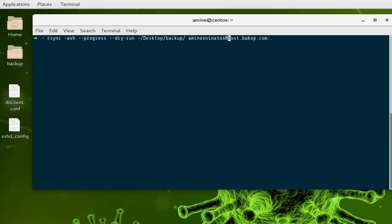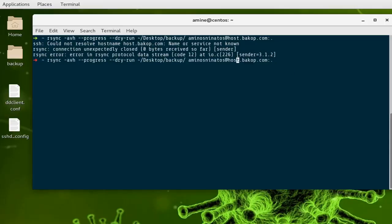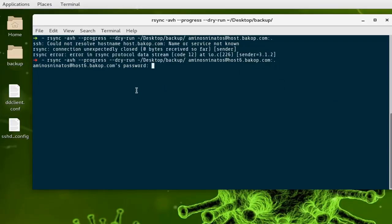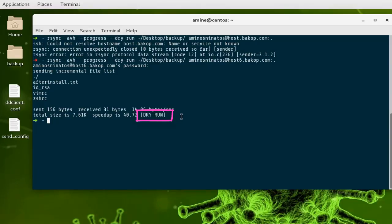Let's run the command. We get an error — it says 'could not resolve hostname host.backup.com' — because the server I need to connect to is host6, not host. This shows it's always good to run a test first. Now it connects to the remote server and asks for my password. You can see the files that will be transferred — it's just a test, as shown by the dry-run notice at the end.